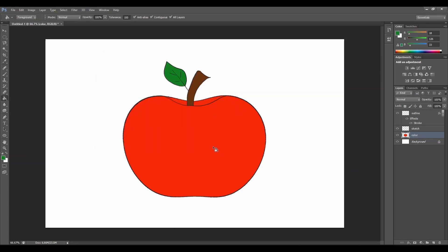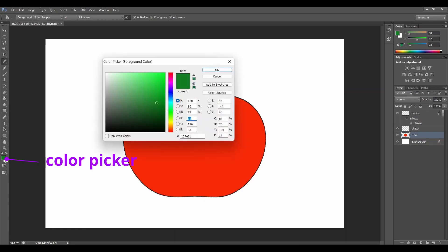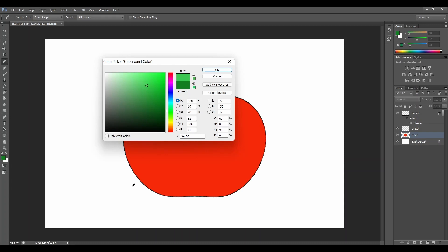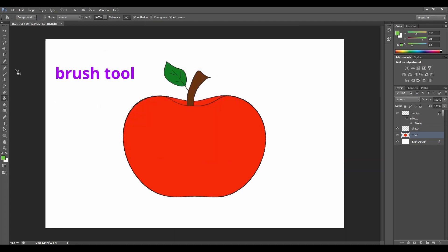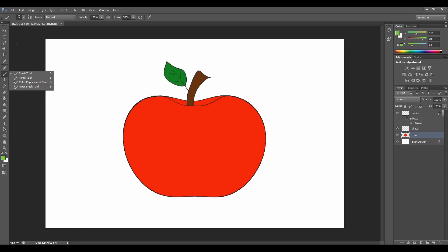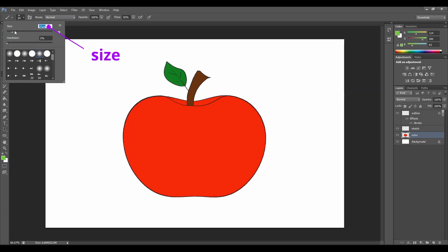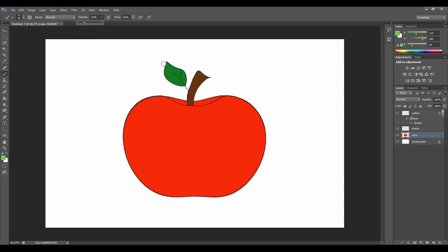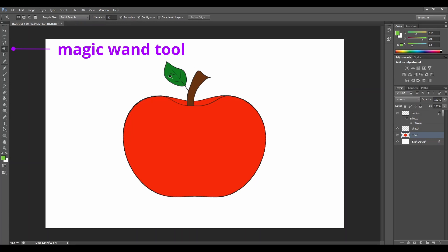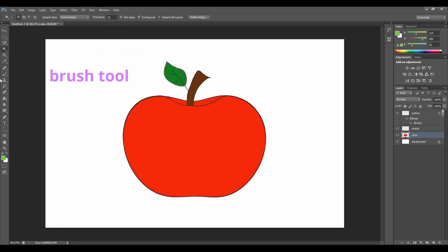Fantastic. Let's add some shadowing and highlights to our apple. Go to the color picker, select a slightly lighter green and let's change it to a little bit more yellowish color. Go to the brush tool. Let's change from a sharp line to a blurry one, so from the fourth to the fifth dot. Let's change the size to a slightly bigger one and opacity to around 30%. Now go to the magic wand tool, select the leaf, and go to the brush tool. Now we are ready to draw some highlights.